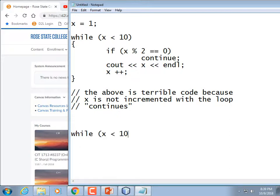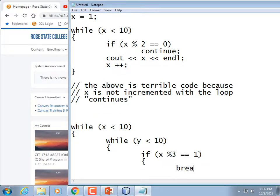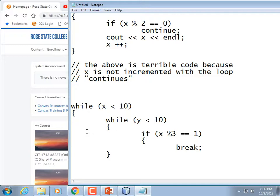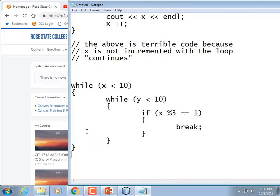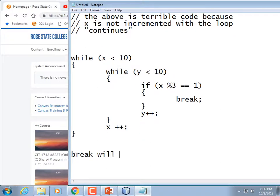For example: while x < 10, inside it while y < 10, inside that if x mod 3 equals 1 then break — it only exits the inner loop, not the outer loop. So it would break the inner loop and continue with the outer loop. Break breaks from the loop in which it is defined.